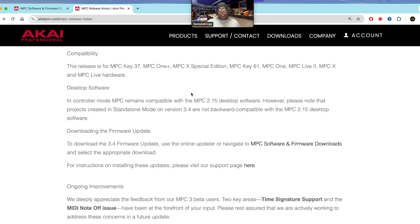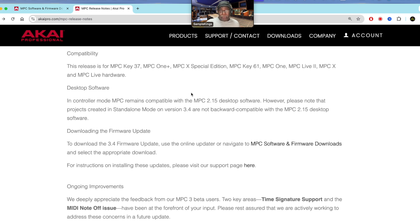The desktop software has not been updated. In controller mode, MPC remains compatible with MPC 2.15 desktop software. However, projects created in standalone mode on version 3.4 are not backward compatible with MPC 2.15 desktop software, but you can actually run it in sync, which is kind of cool. To download the firmware update, use those links I showed you already.